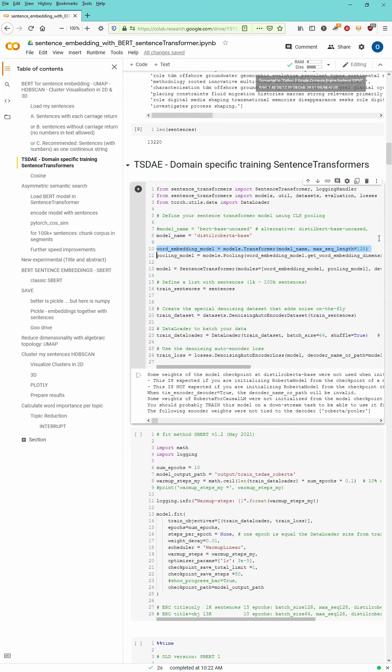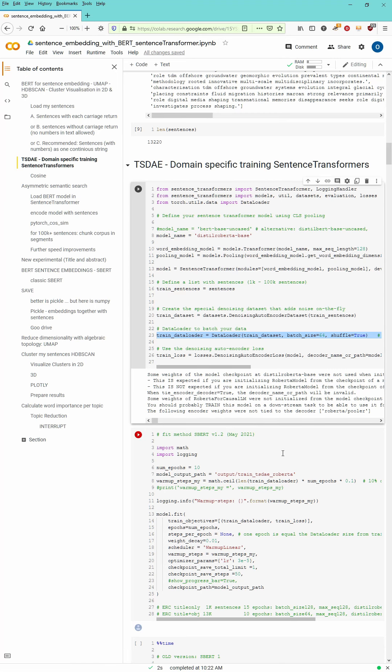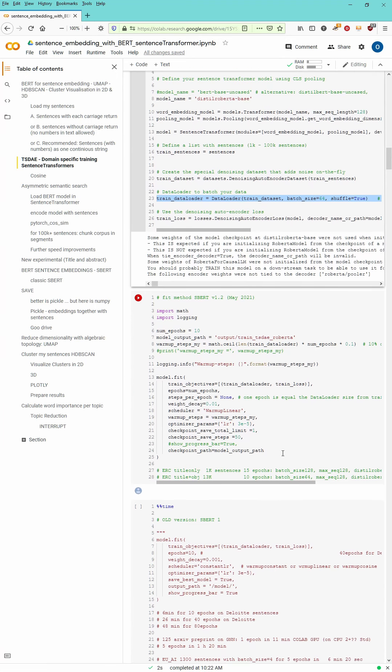We will have a batch size of 64. We will shuffle of course the data and we will get a much better result if we do some fine tuning of our data.